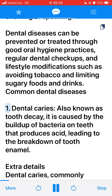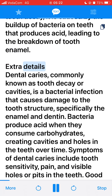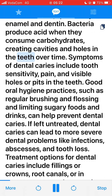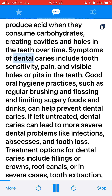Common dental diseases. 1. Dental caries, also known as tooth decay, is caused by the buildup of bacteria on teeth that produce acid, leading to the breakdown of tooth enamel. Dental caries, commonly known as tooth decay or cavities, is a bacterial infection that causes damage to the tooth structure, specifically the enamel and dentin. Bacteria produce acid when they consume carbohydrates, creating cavities and holes in the teeth over time. Symptoms include tooth sensitivity, pain, and visible holes or pits in the teeth. Good oral hygiene practices, such as regular brushing and flossing and limiting sugary foods and drinks, can help prevent dental caries.